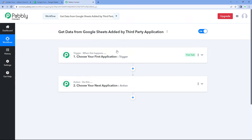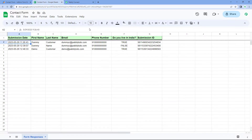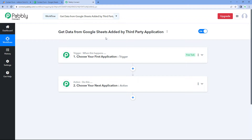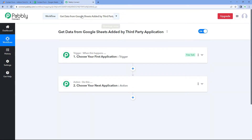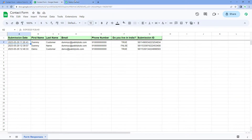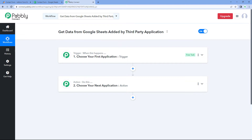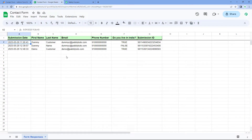Usually with the Google Sheet trigger inside Pabbly Connect, we add the webhook URL into a Google Sheet and select the 'Send on Event' option. By this traditional process, whenever a new row of data is added manually in our Google Sheet till our trigger column, automatically the data of that newly added row is sent to Pabbly Connect. But if a new row of data is added into a Google Sheet by any third-party application, this option won't send data to Pabbly Connect. So here we are going to see how you can get the data of a new row from Google Sheet inside Pabbly Connect and trigger your automation workflow if the data is added by a third-party application.